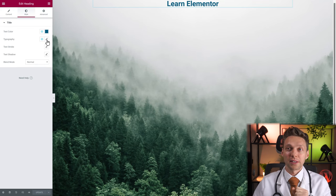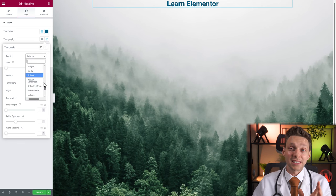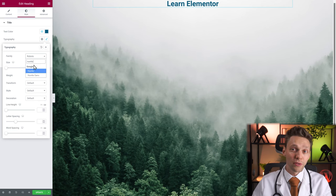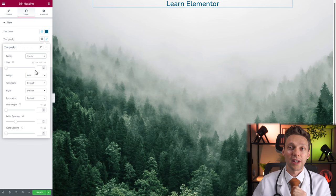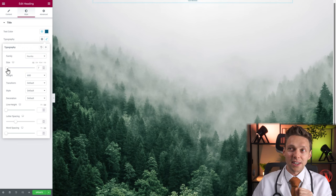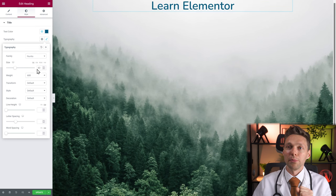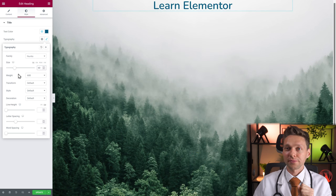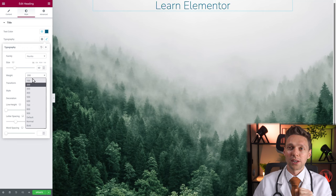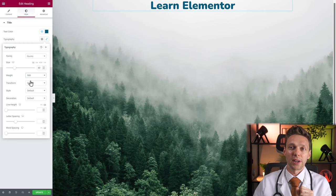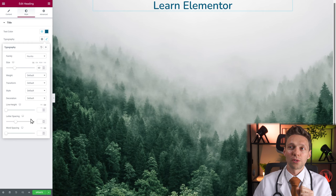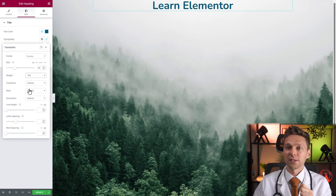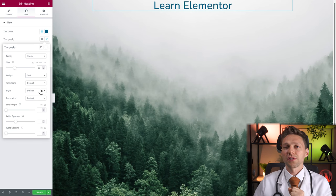Now let's go to typography — click on the pencil. There are a lot of fonts inside Elementor: system default fonts and Google fonts. Let's go with the Nunito Google font. Here you can change the size of your font — let's make it 60 pixels. Here you can change the weight: 200, 300, 400, up to 900 — it's like making it bold, default, or really light. Let's change this to 500. Also, if you're changing the size, you can use EM, REM, or VW.